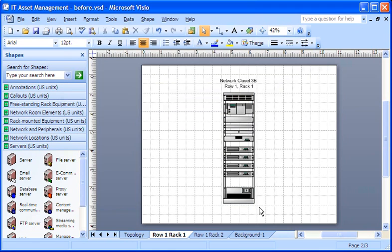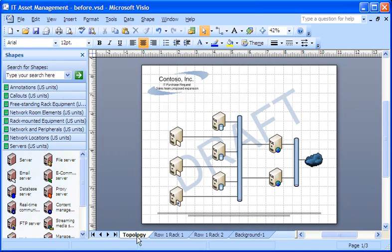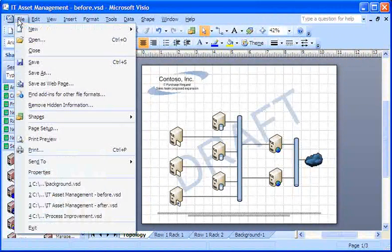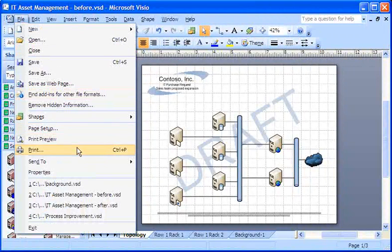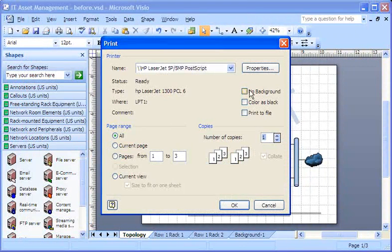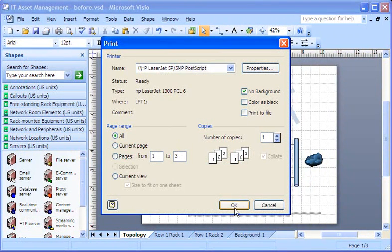I can also print a foreground page without the background showing up. On the File menu, I click Print, and then select the No Background checkbox before clicking OK.